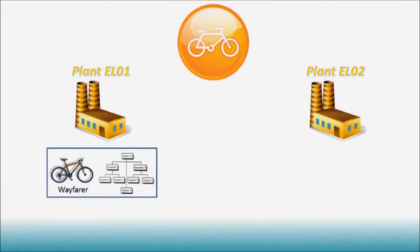Now as you can guess, in SAP, that would be a situation where the components for the Wayfarer would have to be extended to the new plant, and a BOM would have to exist for the material and plant combination as well.